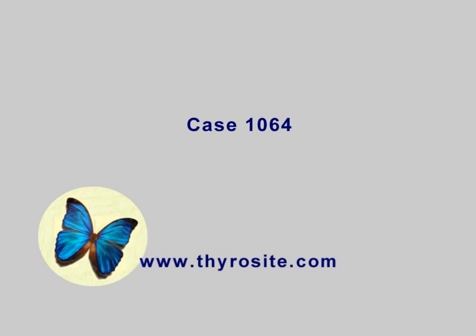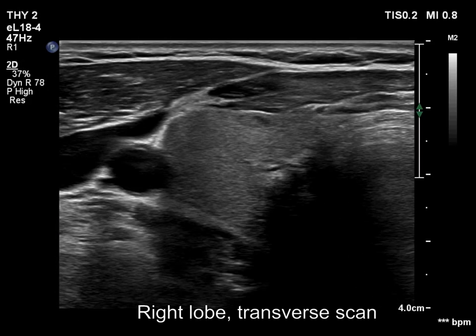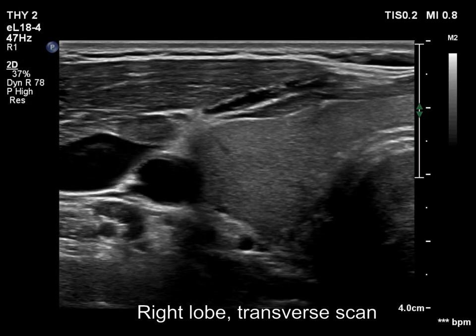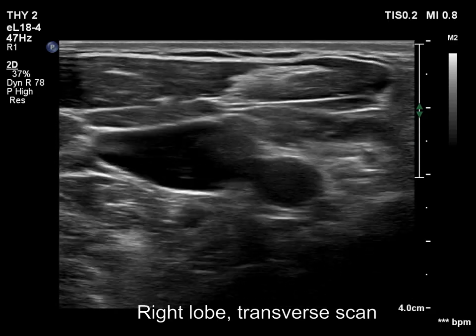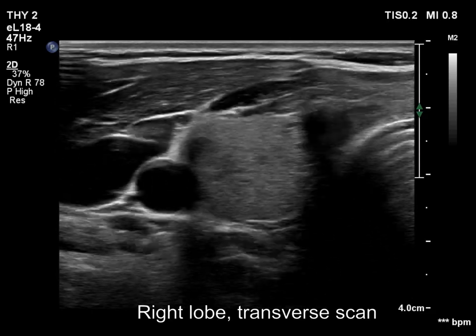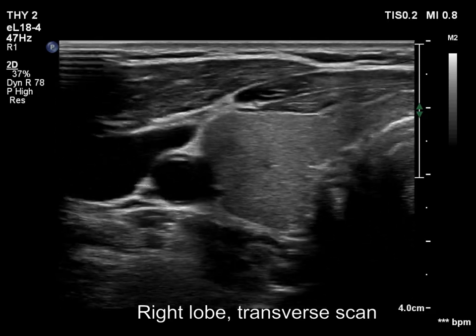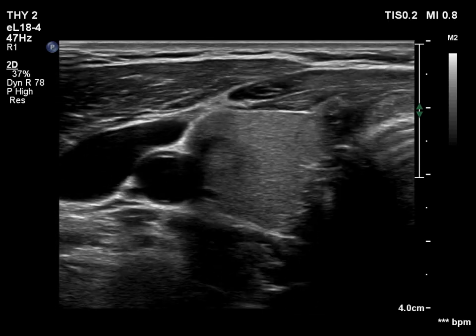The thyroid is isoechoic/normal. There are two discrete lesions in the right lobe. The medial one is interesting. Based on the acoustic shadow, the nodule must have coarse calcification.